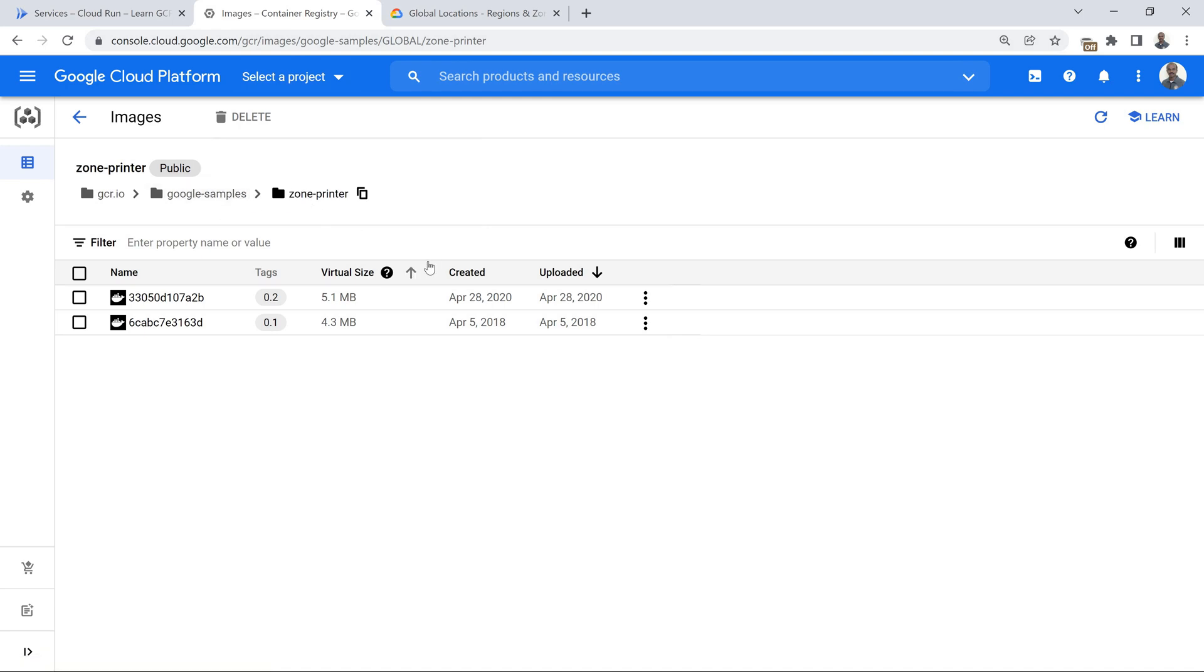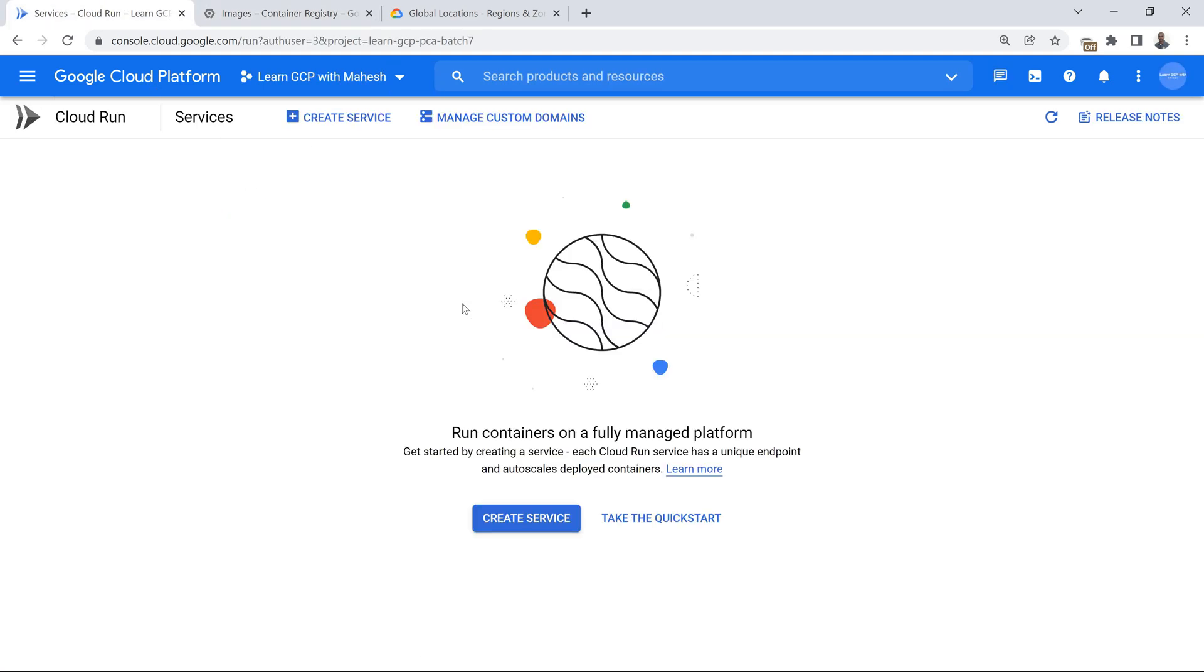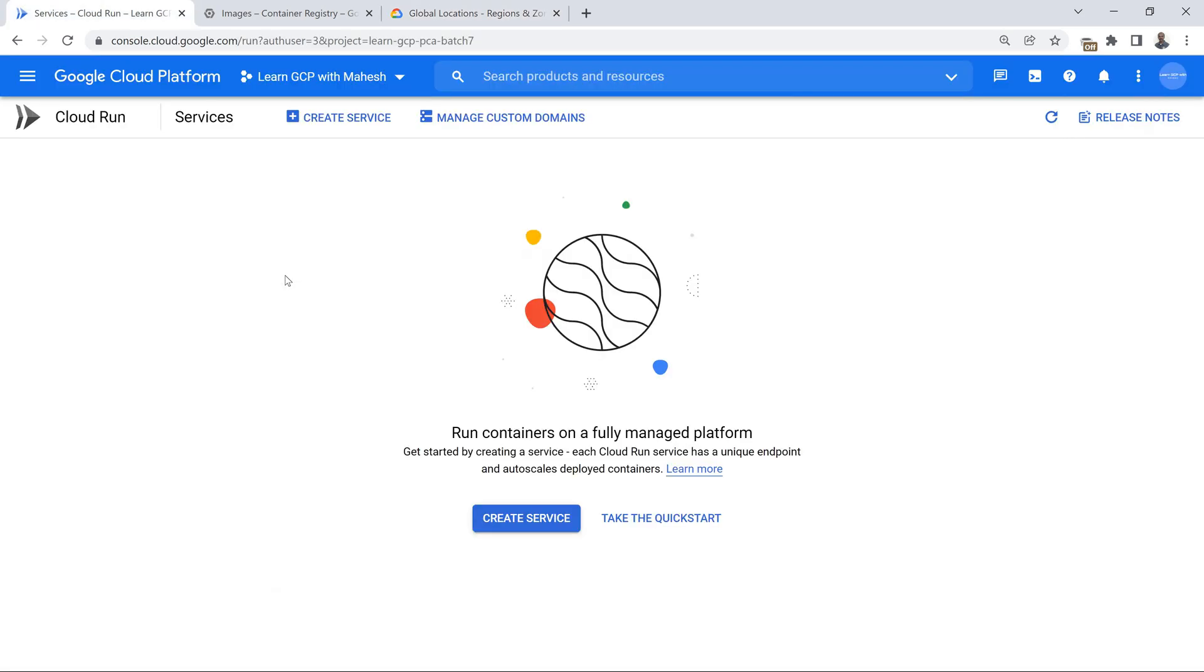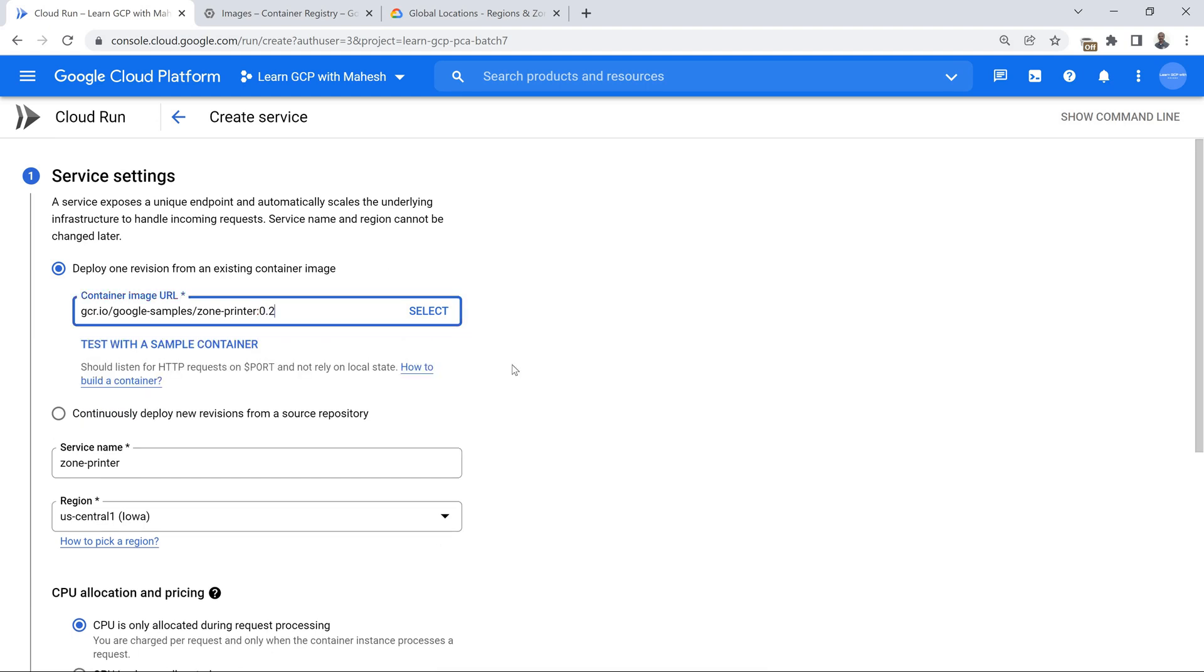There is one openly available image in gcr.io Google sample zone printer. Because of regular trainings I was able to remember this image exists. I used this image, I created three services, Cloud Run services, one in Mumbai, one in London, one in US central. I wanted to show that if the request comes from any part of US, it is going to hit the US cloud run service. Similarly any part of Europe it is going to hit London. Because creating a cloud run service is very easy, I went with this approach.